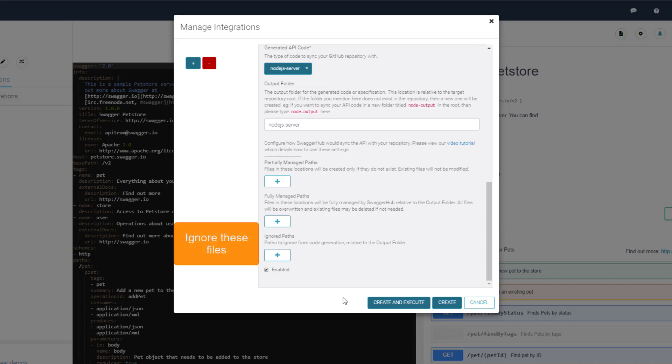Ignored paths are just that. They are ignored by the integration and will remain as is. All these paths are relative to the specified output folder in the GitHub repository.